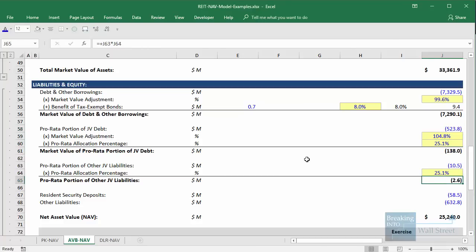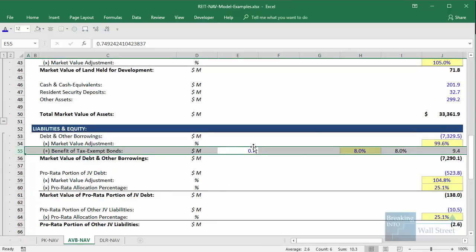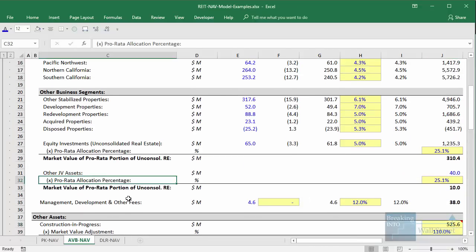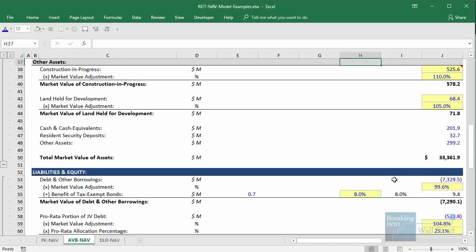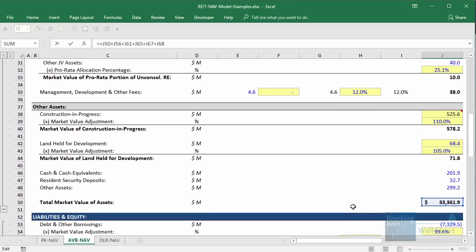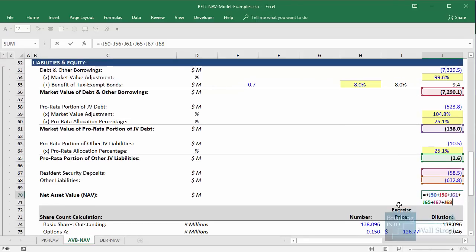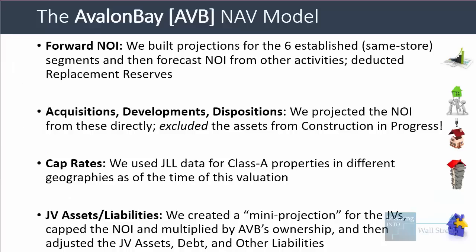The rest of the Avalon Bay analysis is standard. We marked the debt to market value, factored in some tax benefit from certain bonds, slightly marked up the value of construction in progress, and applied a higher cap rate to income from management, development, and other fees. Net asset value at the bottom is total market value of assets minus total market value of applicable liabilities. Avalon Bay at the time of this analysis appeared slightly undervalued with an NAV per share of $182 versus a current share price of around $165.